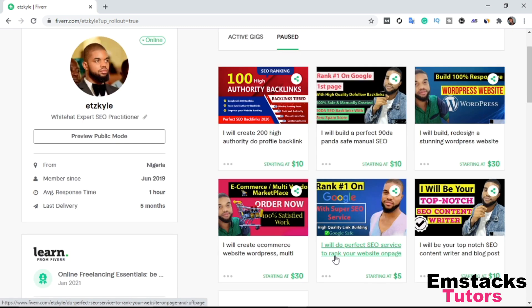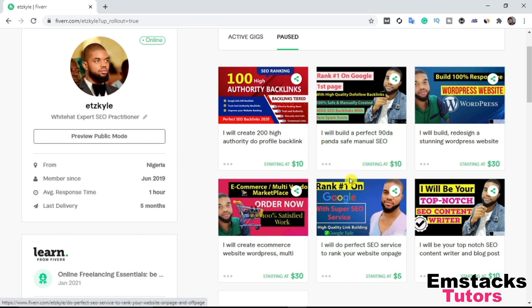Alright, let's get to how to create a Fiverr gig. I'm actually going to do a basic copy and paste from one of these existing gigs to show you guys exactly how to create a Fiverr gig. It's super simple and very easy. All you have to do is watch this video to the end, and I'm sure you're going to learn how to create a Fiverr gig in less than 3 minutes.